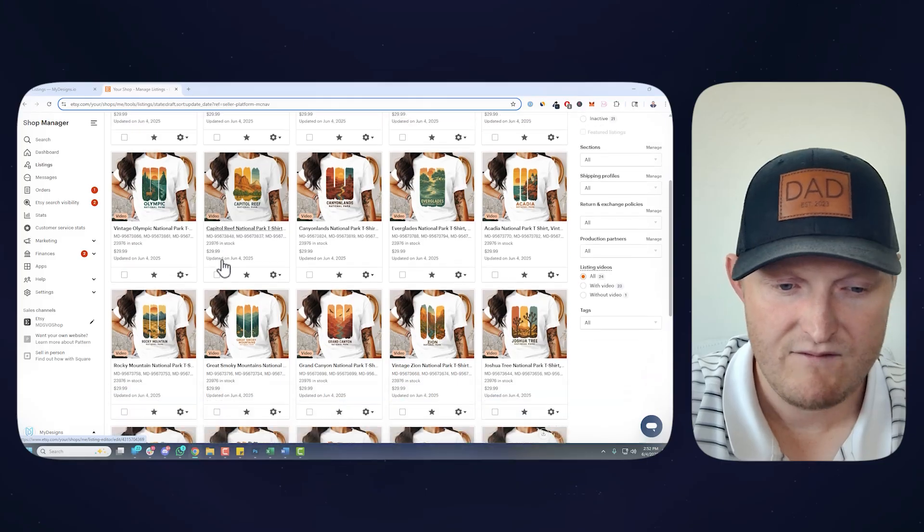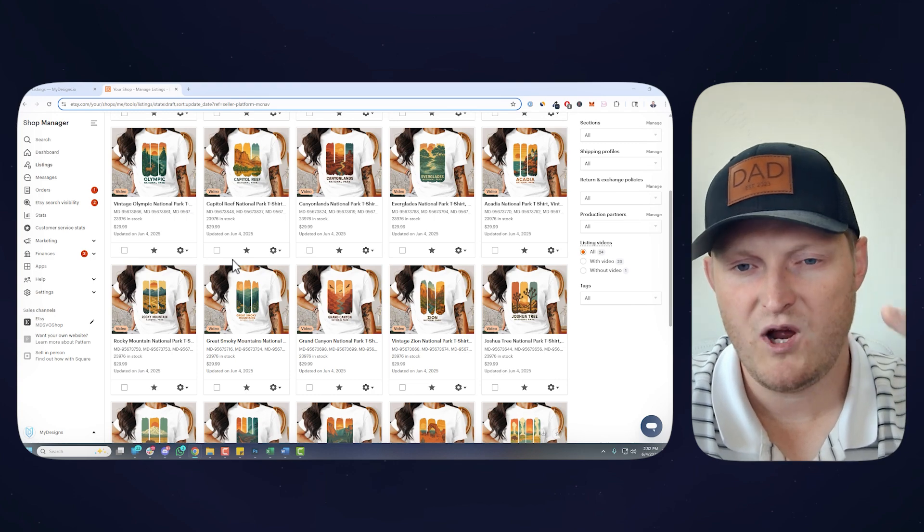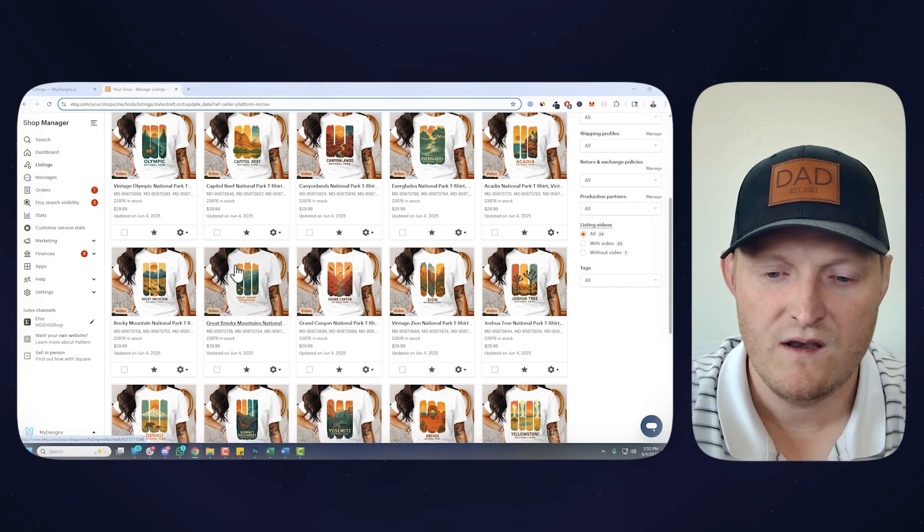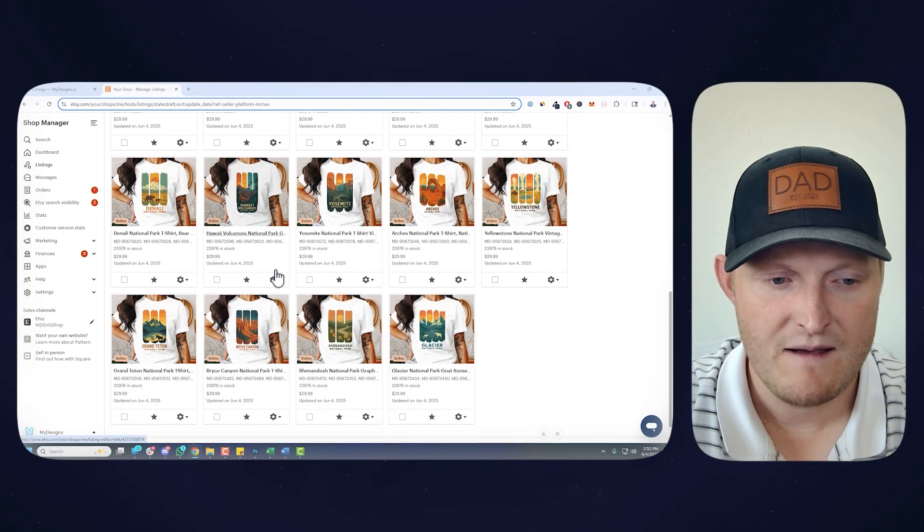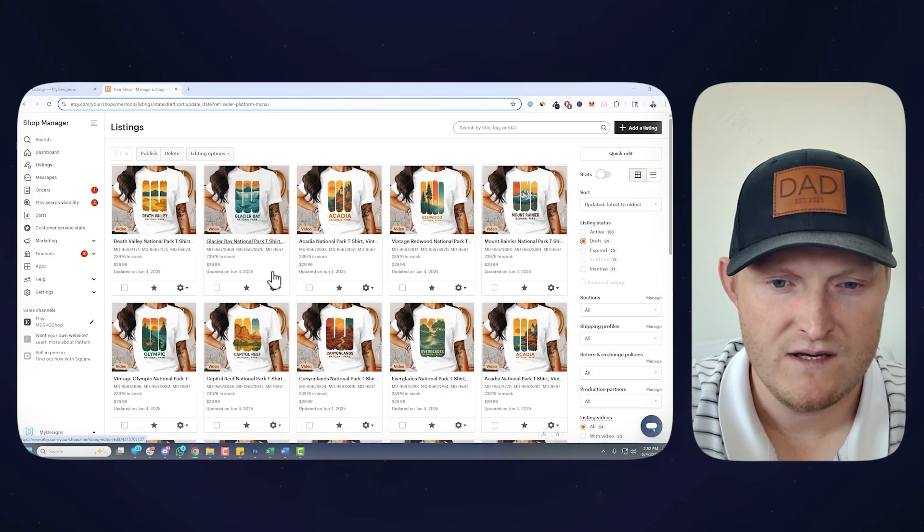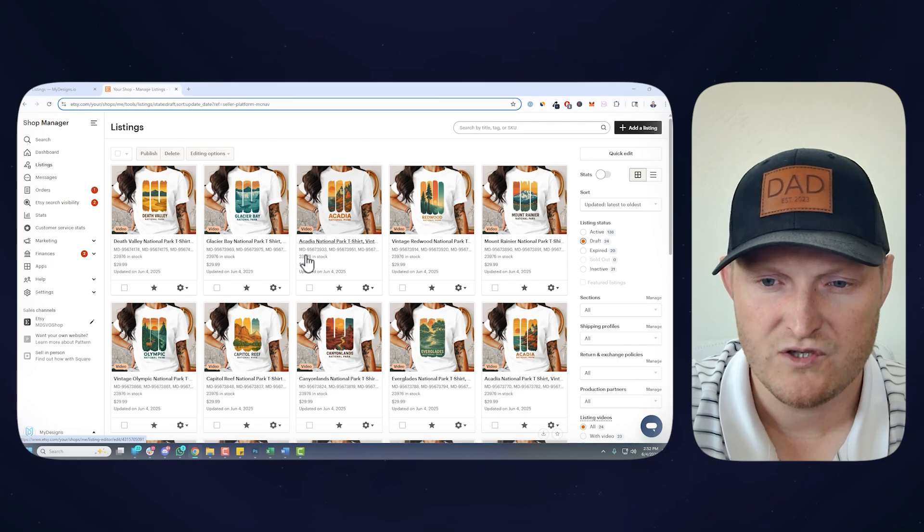Great titles and tags. You can maybe improve them a bit, but overall they're fantastic. They have a description with the product details about the Bella 3001, and absolutely incredible. So I'm going to go find one of these, and we'll just publish it real quick.